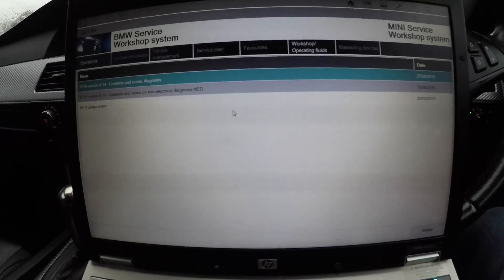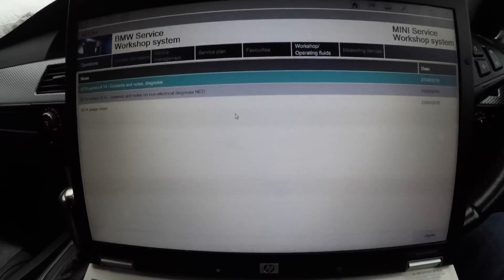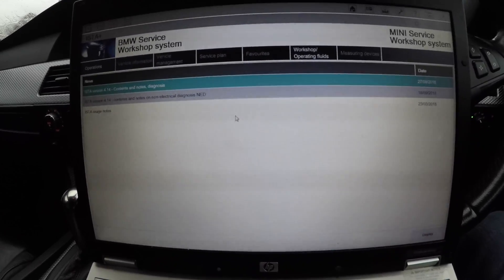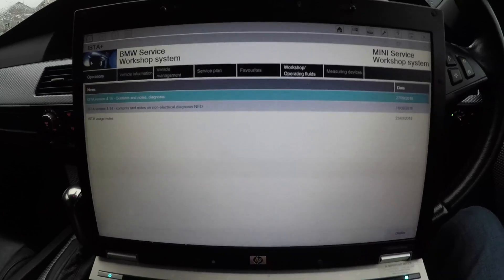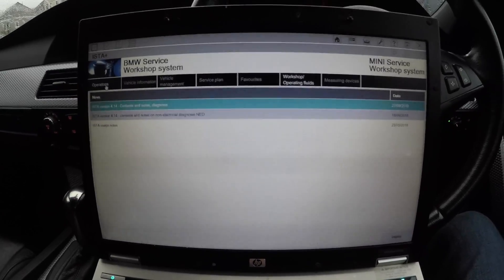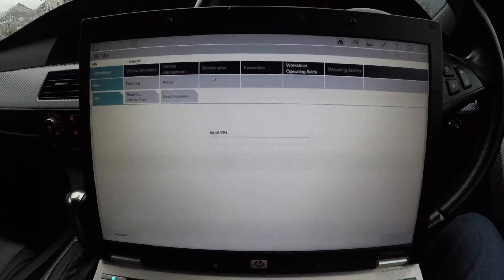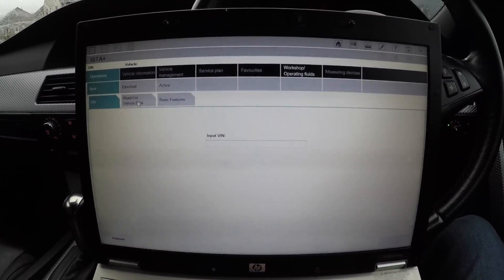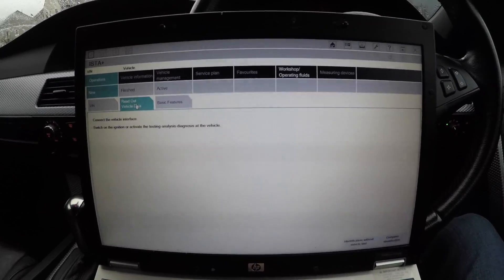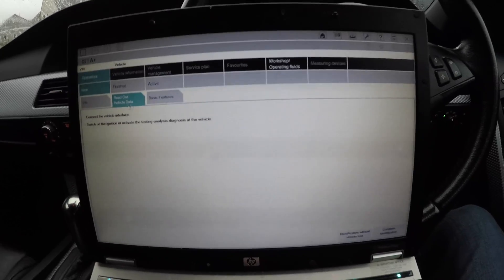Obviously the first thing you're going to want to do is double click on ISTA-D and open it. When it opens like this, you're going to want to go to Operations, then go to Read Out Vehicle Data.